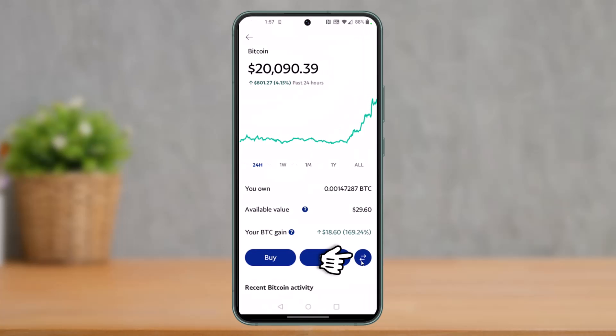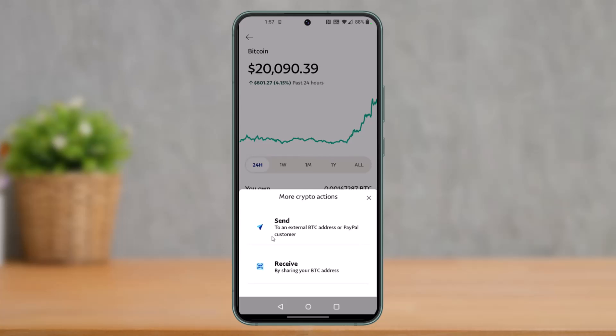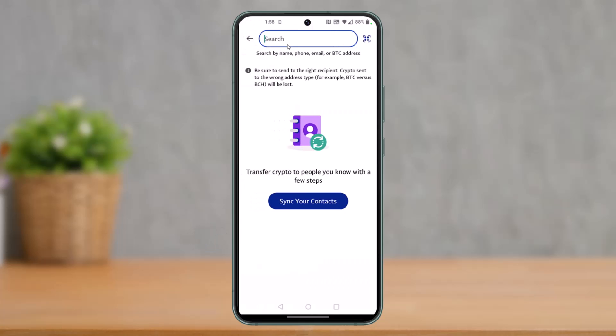As you select Bitcoin, on the next page tap on the little arrow icon which you see at the bottom right — the two arrows icon. Once you tap on the two arrows icon, on the next page since we are going to send, just tap on the send button to an external BTC address or PayPal customer.